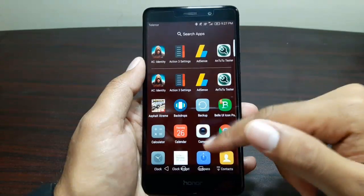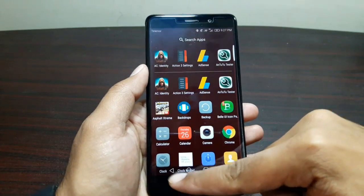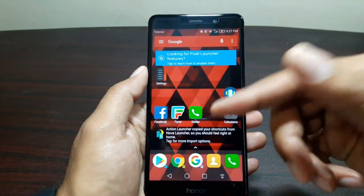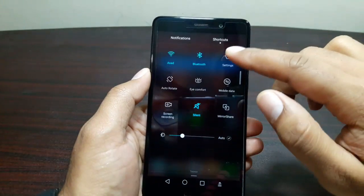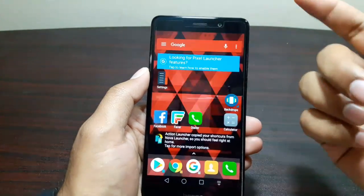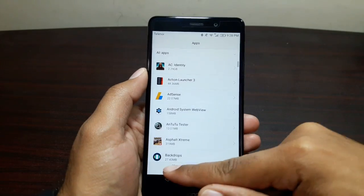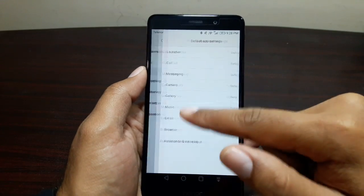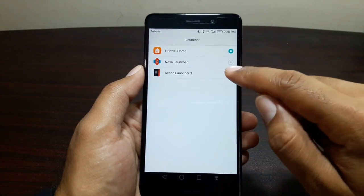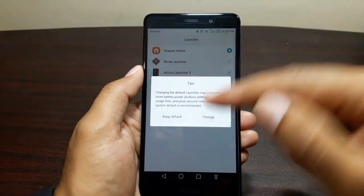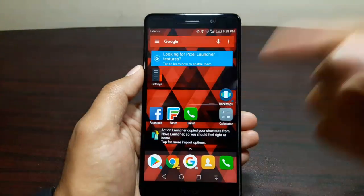Now we have a pixel look. We have swipe up to launch the app drawer and search on the top. But we still need to make some changes — first we need to make it the default launcher. For that, go into Settings, then Apps, then Advanced, then Default App Settings, then Launcher, and set Action Launcher 3 as the default launcher.